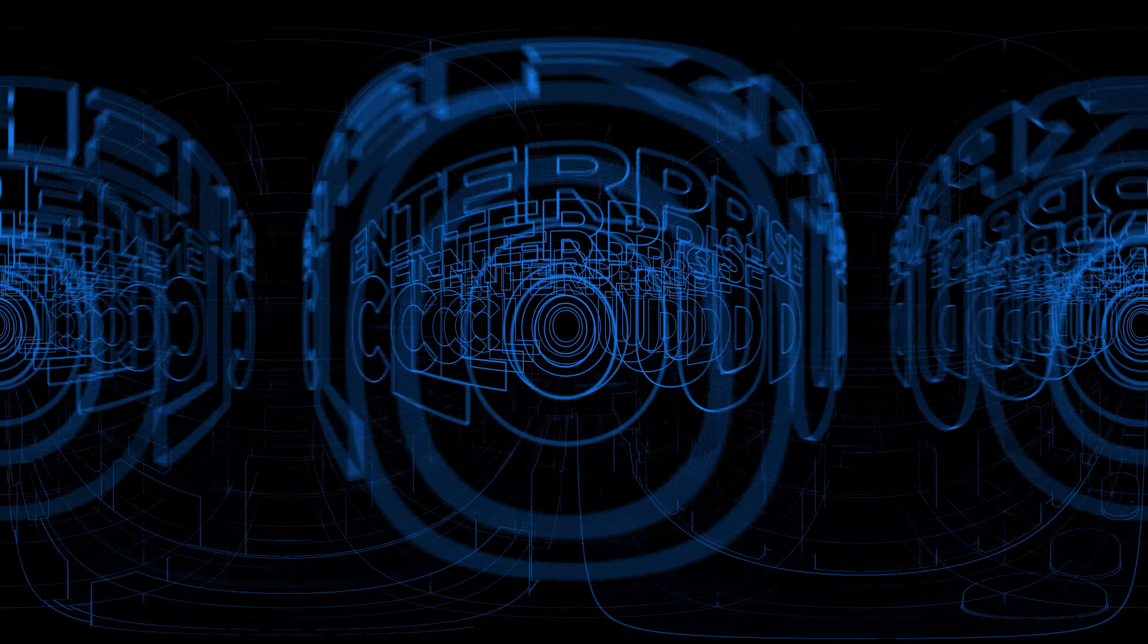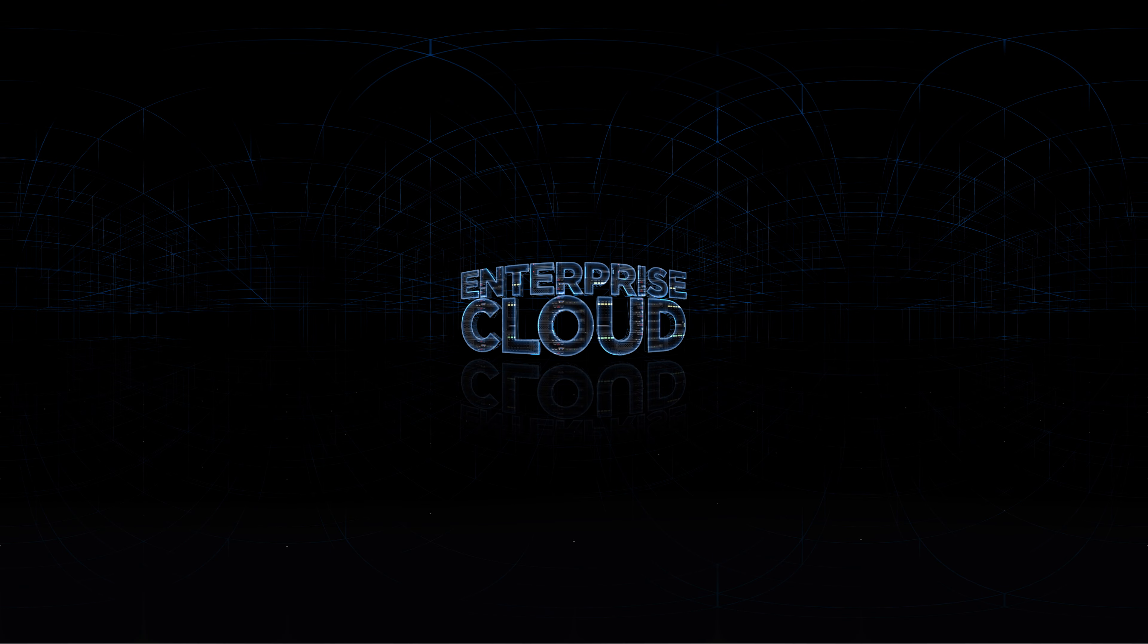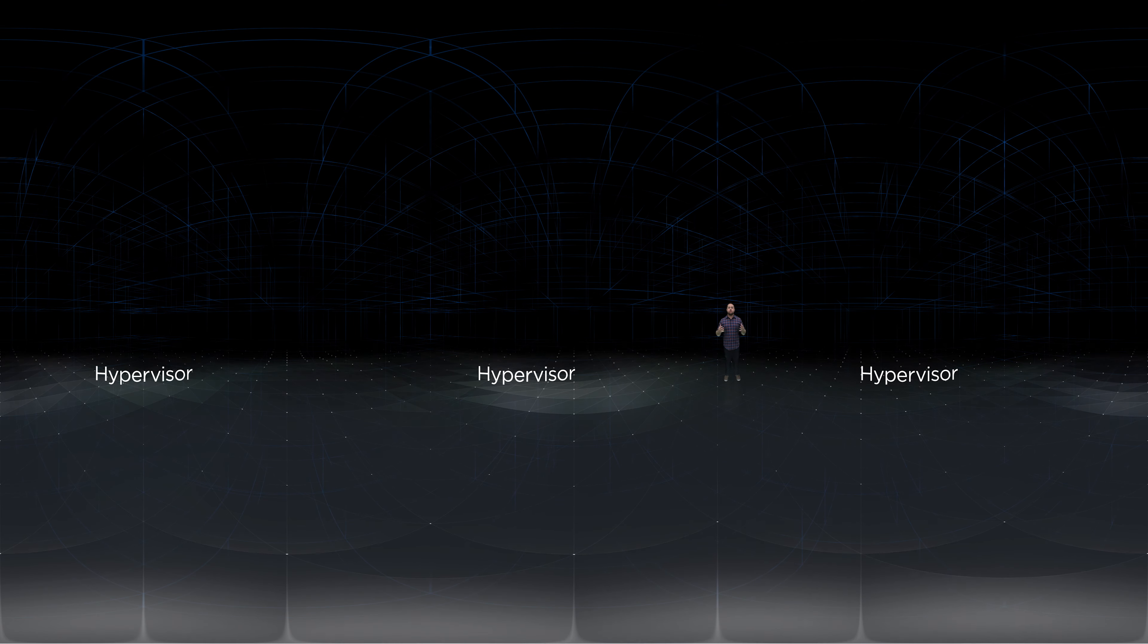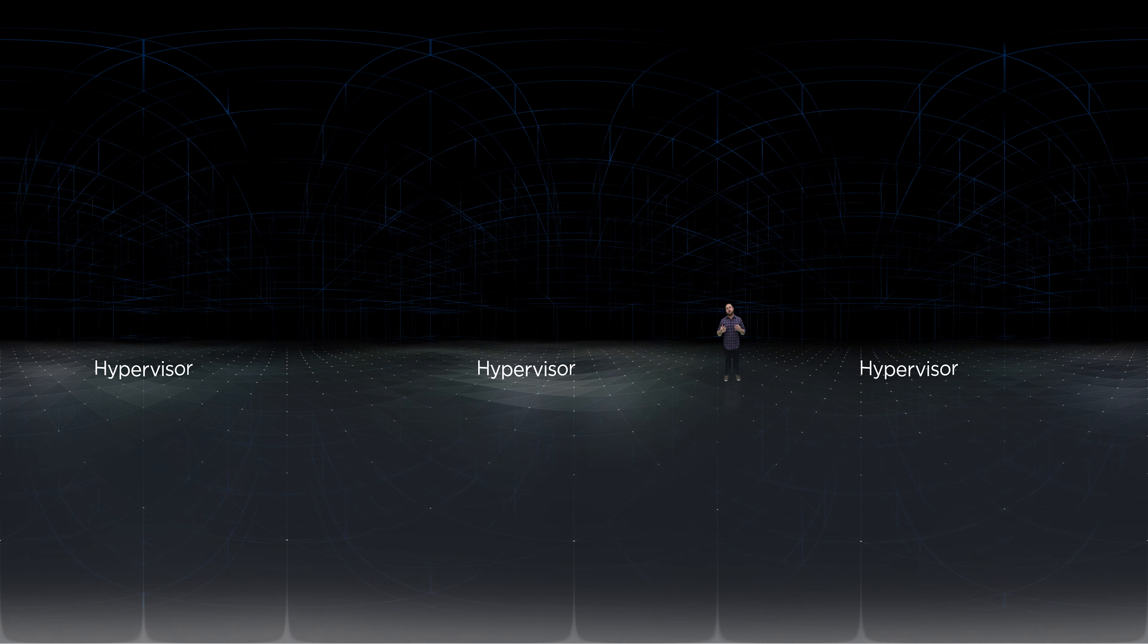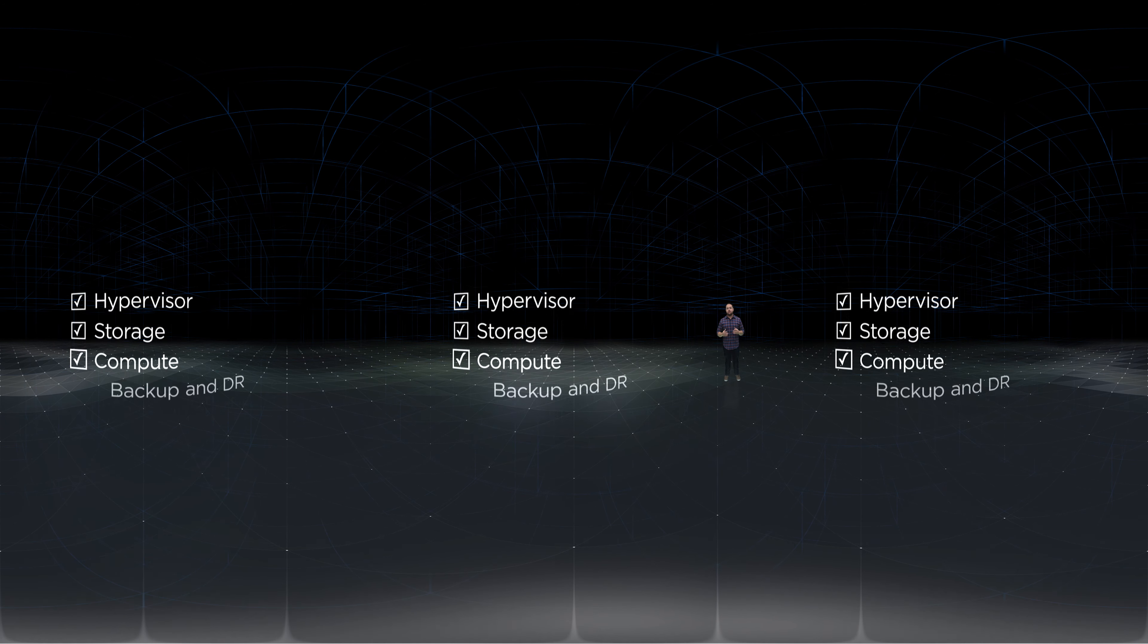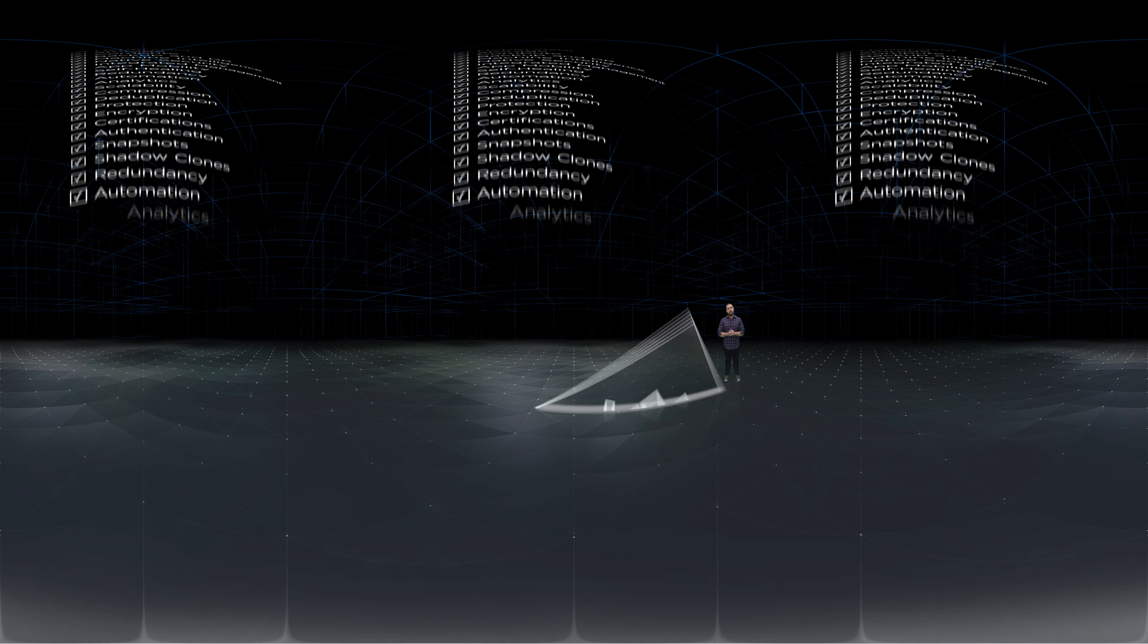What you want is a public cloud-like solution for your own data center, your own enterprise cloud. First, we believe that hypervisors have become a commodity. It's just another checkbox feature that is a native part of our solution.